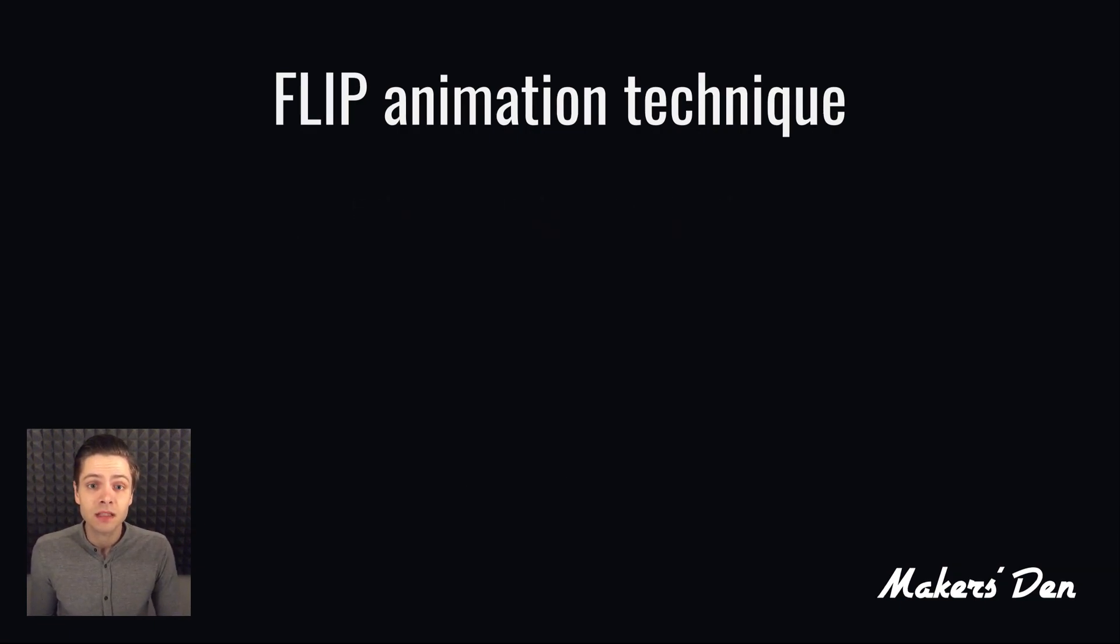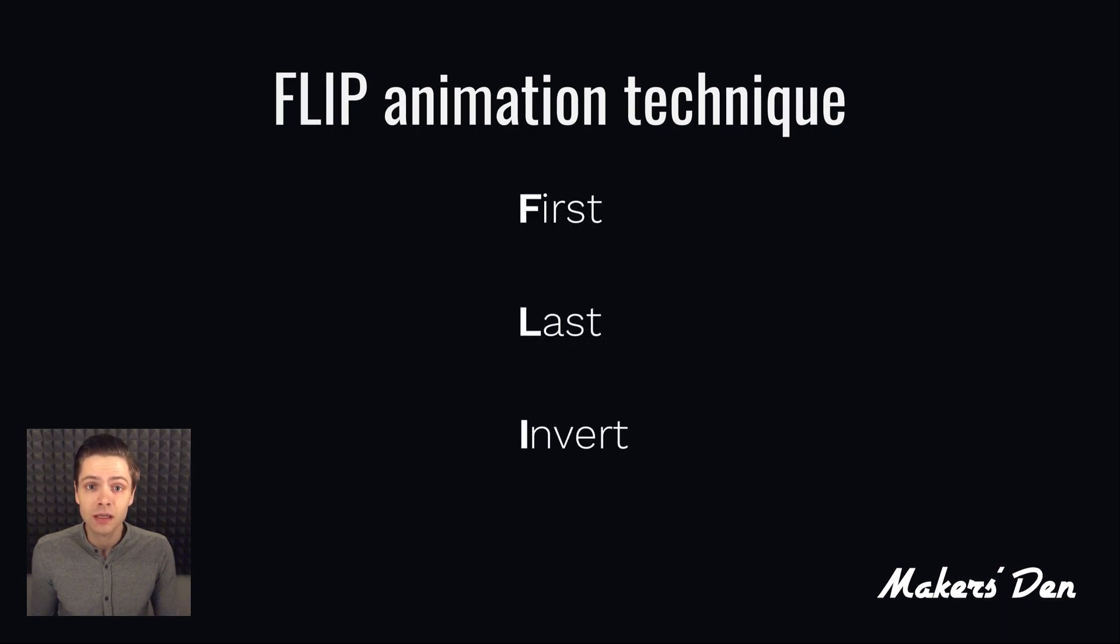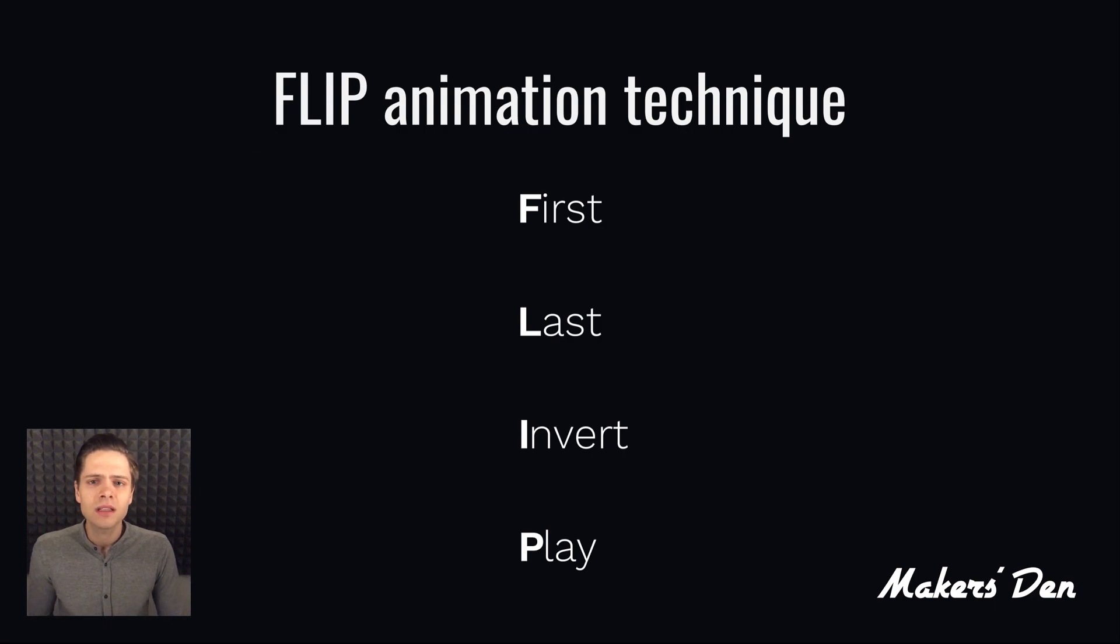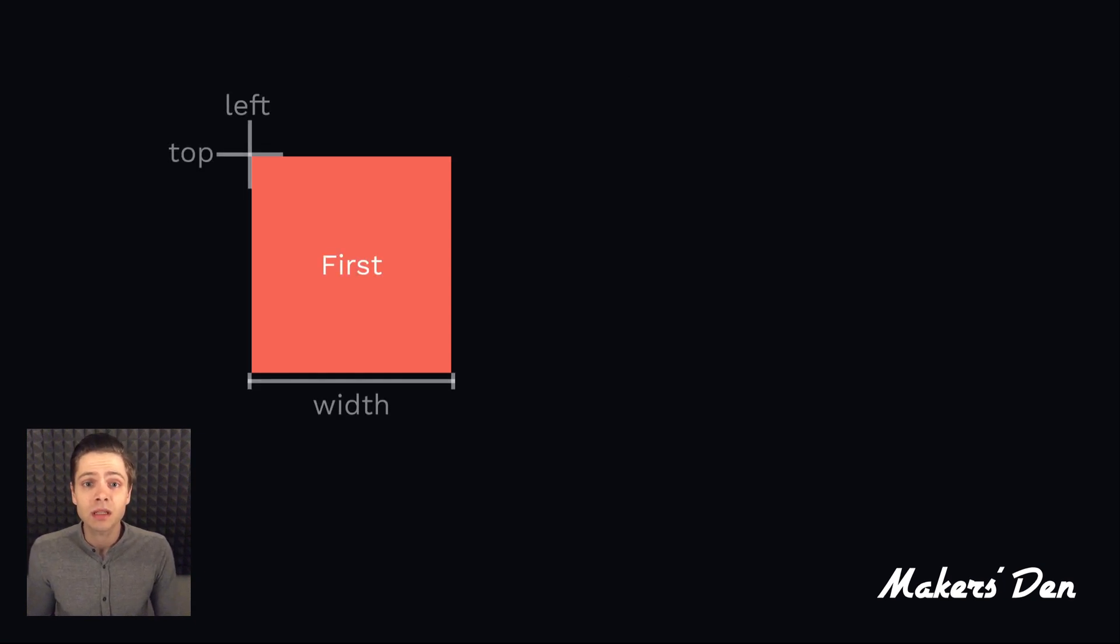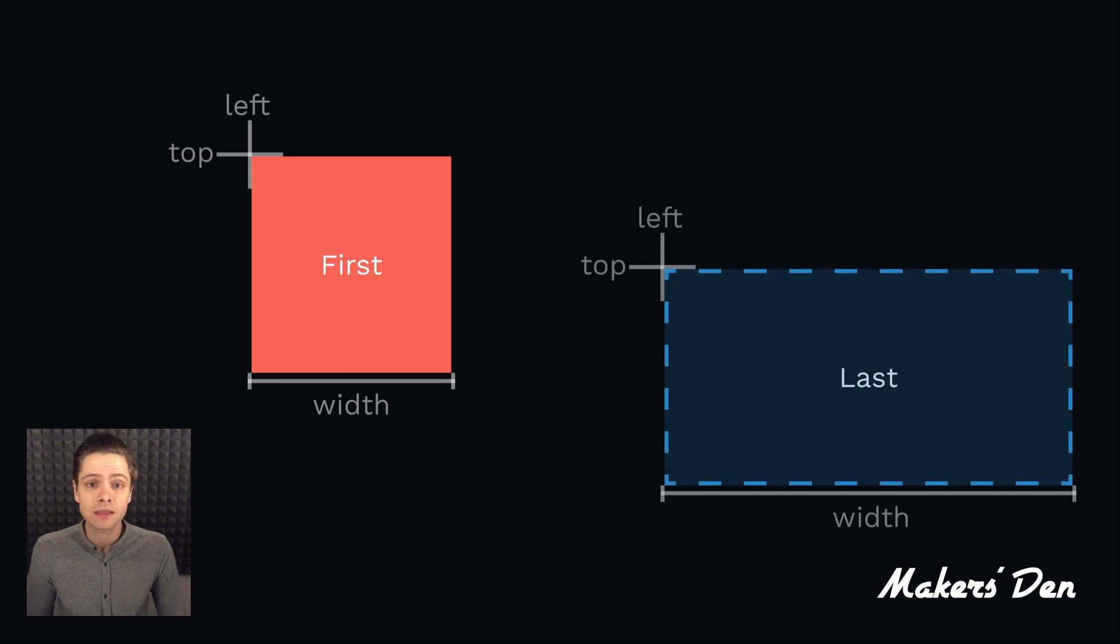The flip acronym stands for First, Last, Invert and Play, the four steps of the procedure. Let's say you have a box you need moved somewhere else and maybe change its width. That box is your first. The resulting position and dimensions of your box are your last.